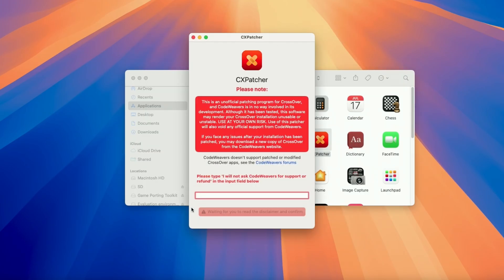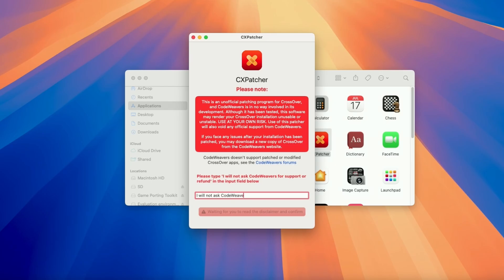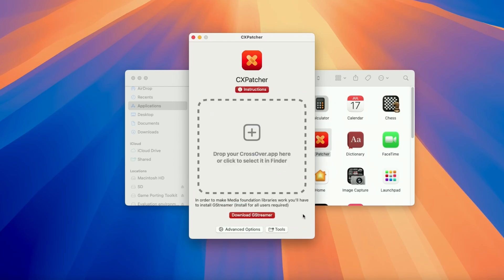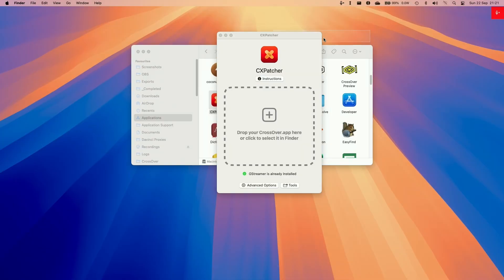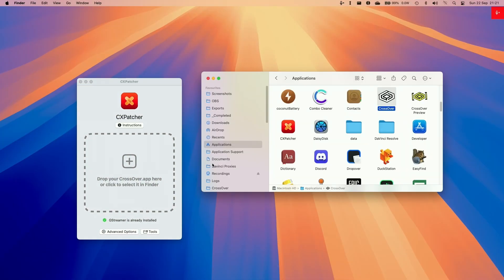Just be aware that this is not a supported method of patching CrossOver. This really comes at your own risk. Do not ask CodeWeavers for support or refund if you're using this method. They will not be able to help you. If you need help from CodeWeavers, you should be waiting for official support, which is probably going to come in the very near future. If you want to be able to use this, you need to type in this full phrase and then press Agree and Proceed.